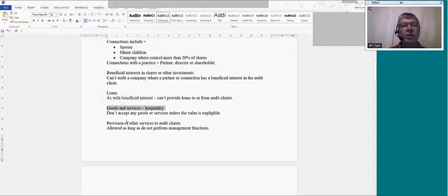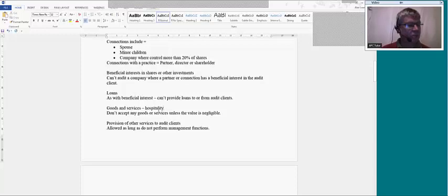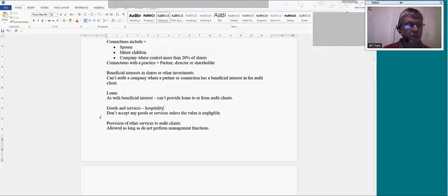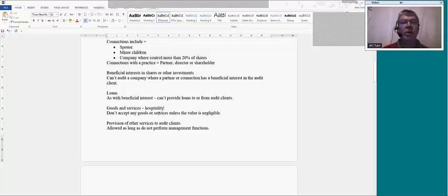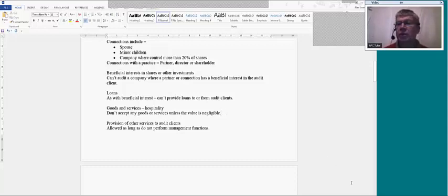There's also the issue of goods, services, and hospitality, which could be construed as a bribe. If a client tries to give you goods or services above and beyond the audit fee, it looks like you're getting something extra for doing the audit — for example, the client taking you for a good meal or balloon flights as a thank-you. The basic rule is don't accept those unless the value is negligible, otherwise your independence is impaired. Audit firms will have their own guidance on what hospitality can be accepted, and audit staff are expected to follow that.